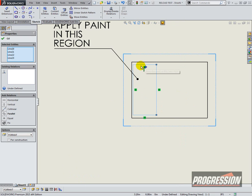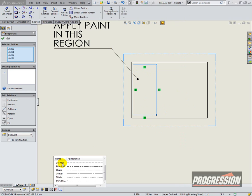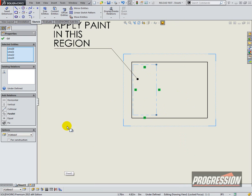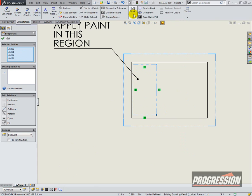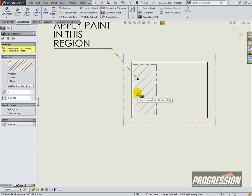And since the entities are preselected, I can change the line style to phantom. And then if I want to, I can just add an area hatch. And that's it.